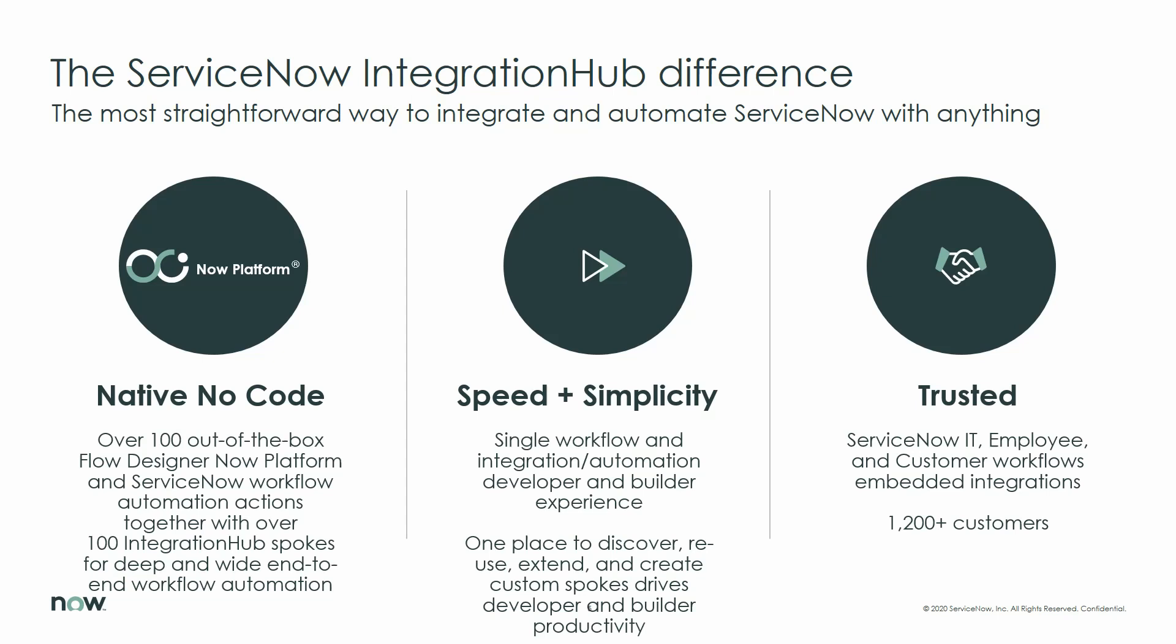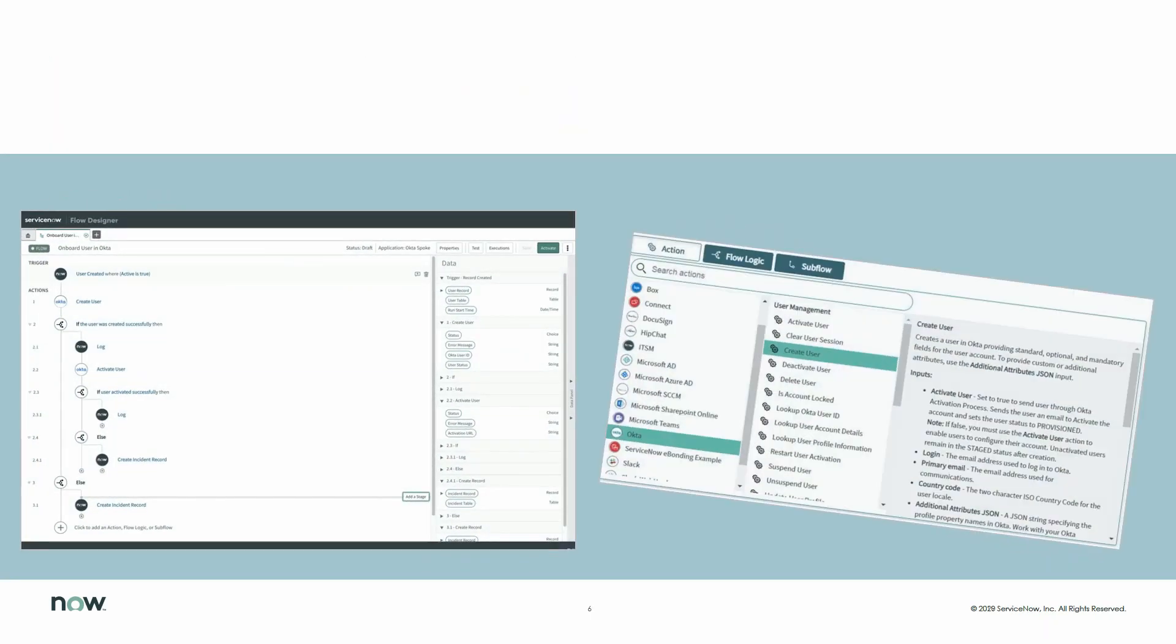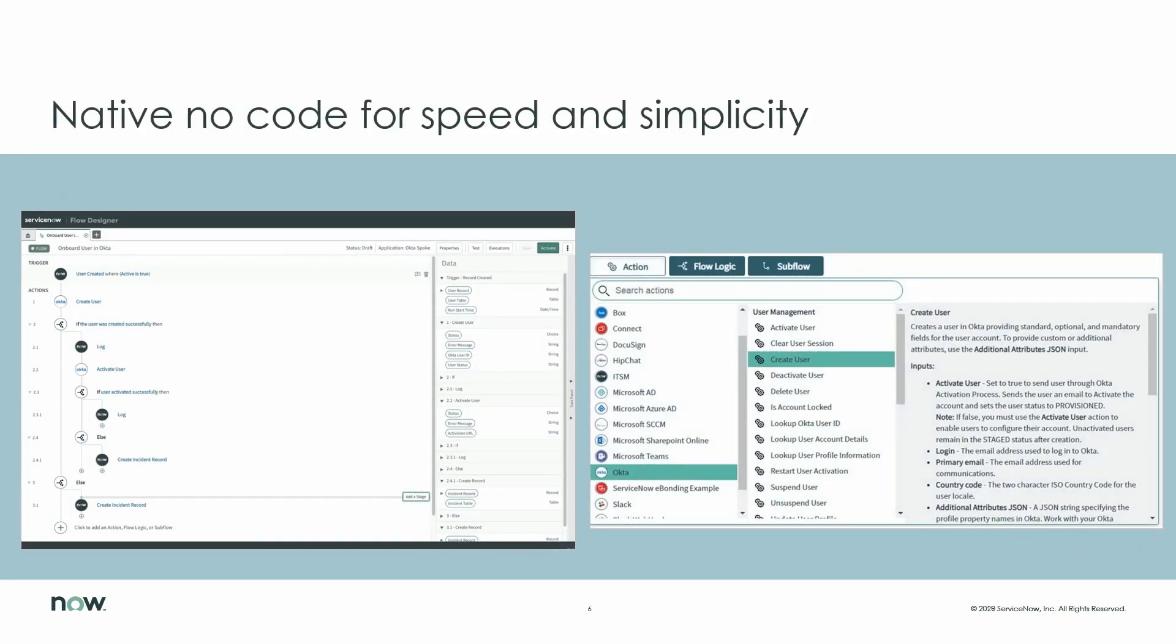For ServiceNow developers and builders, Integration Hub built into Flow Designer is the most straightforward and highest productivity way to integrate and automate ServiceNow with anything.